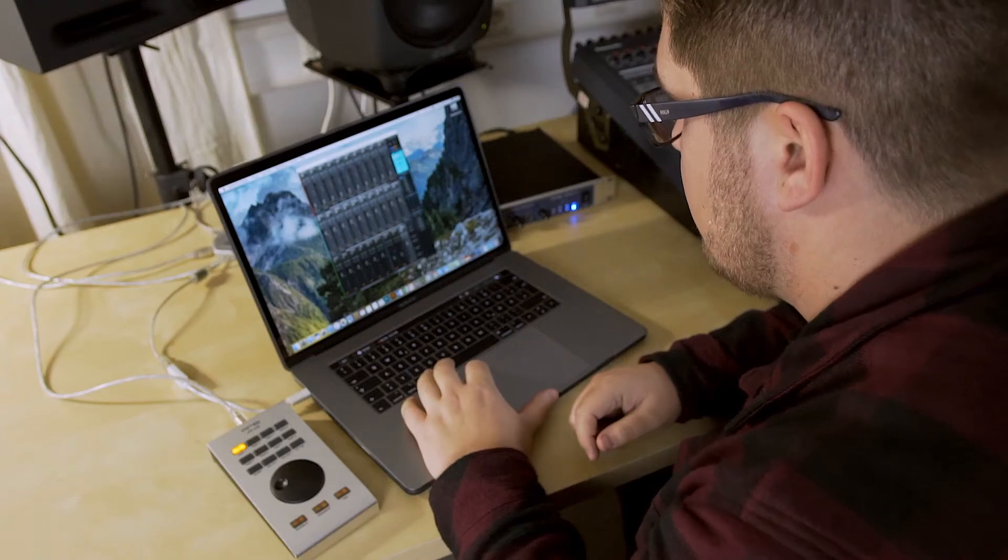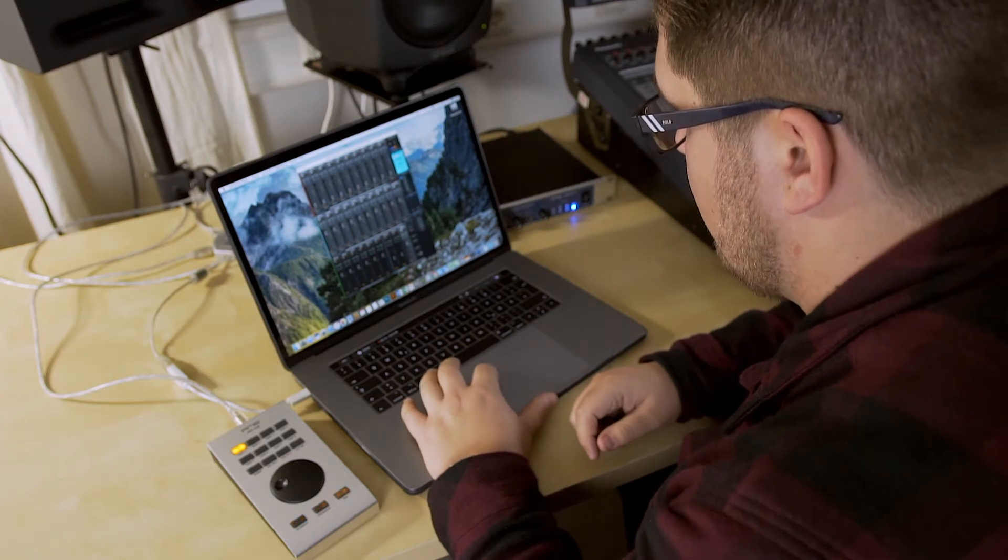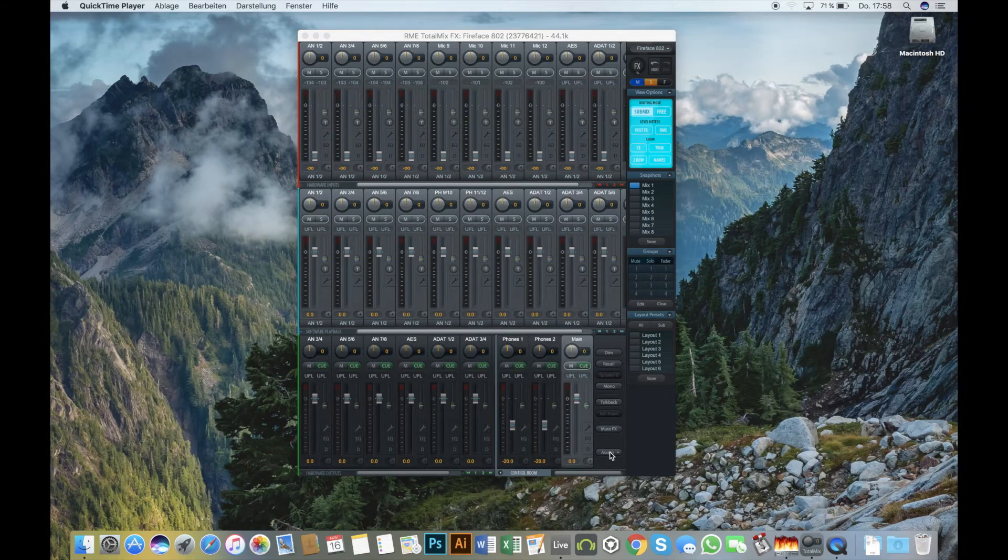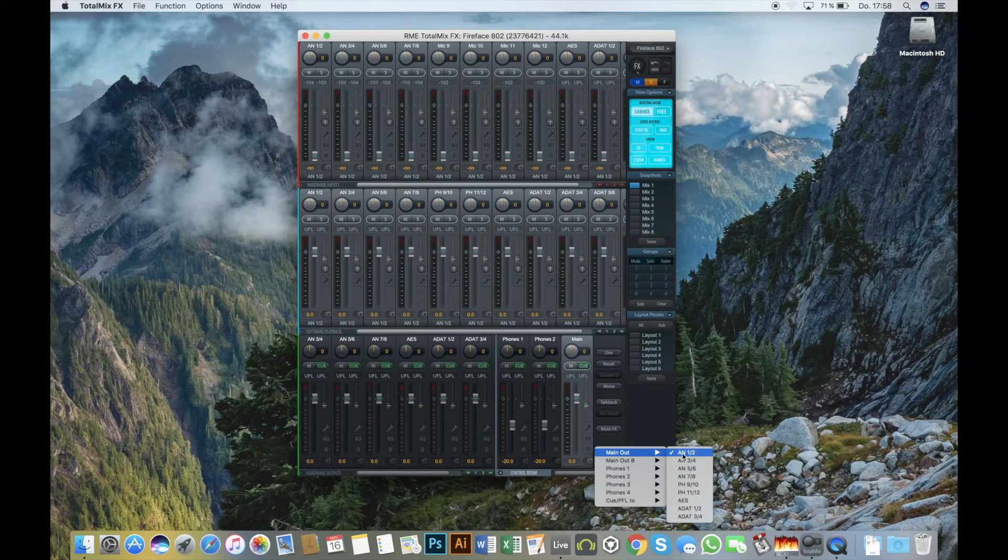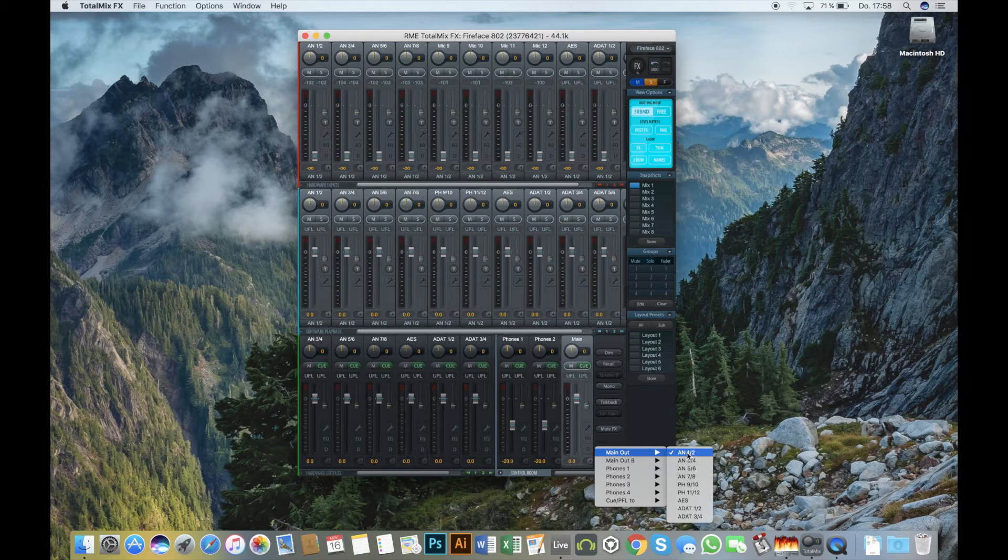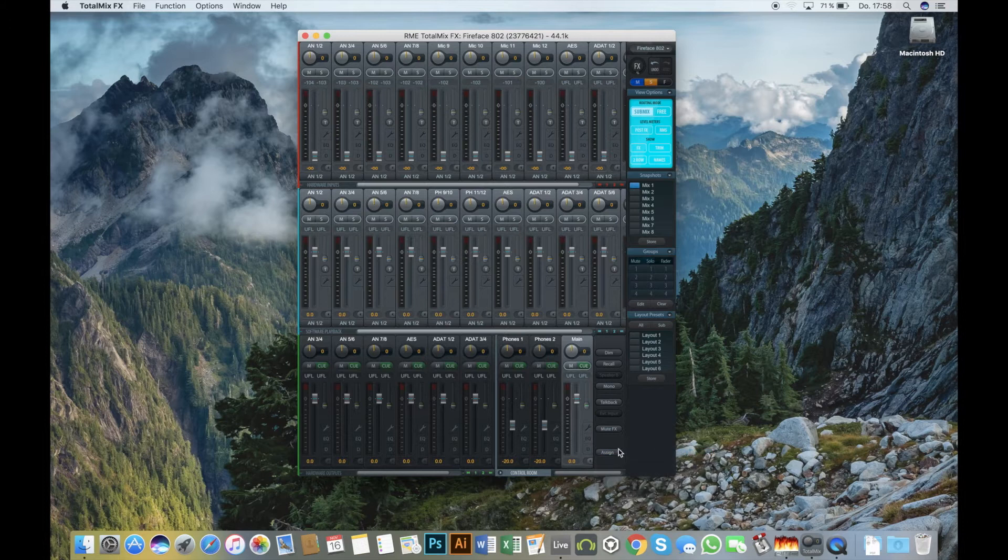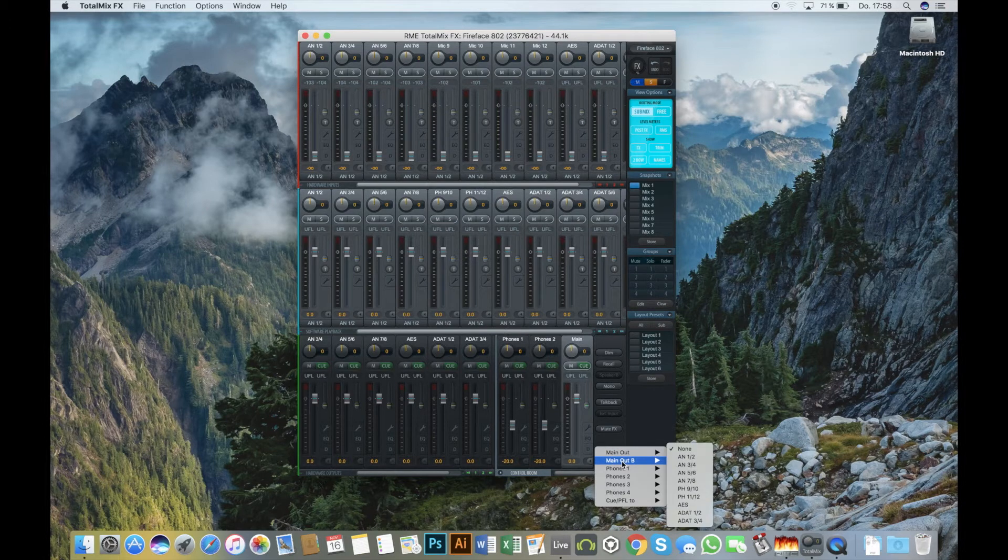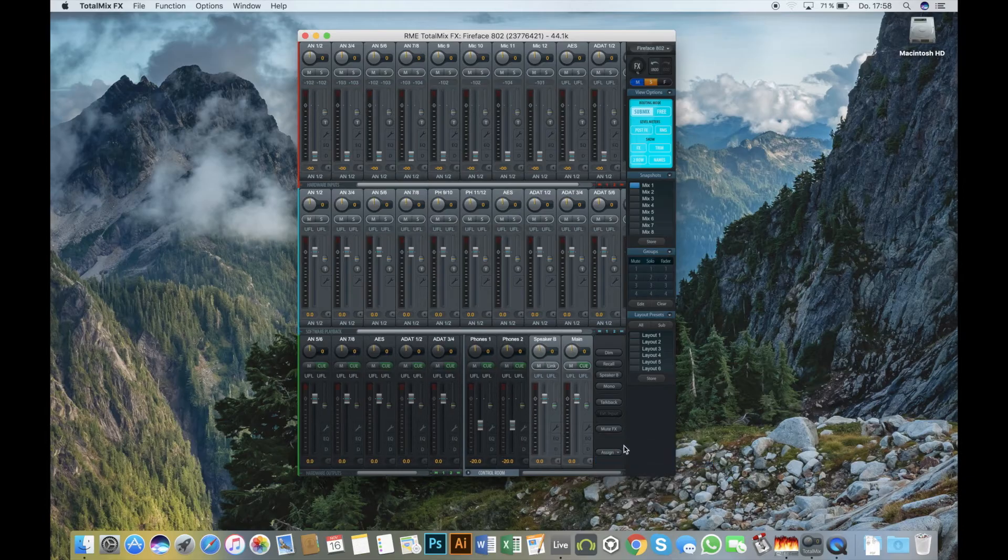In TotalMix, we go to the right hand corner and click on Assign, and we can then select the speakers so the main out will be balanced outputs one and two, and speaker B will go to outputs three and four.